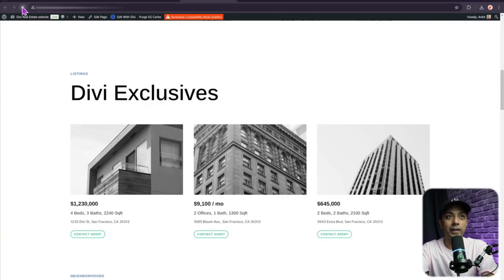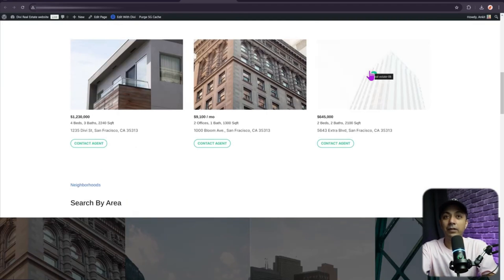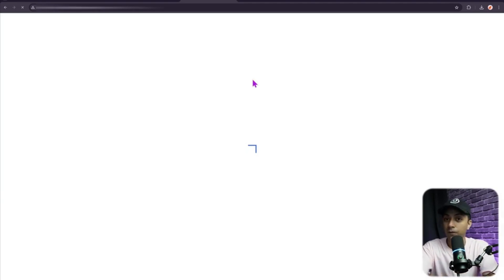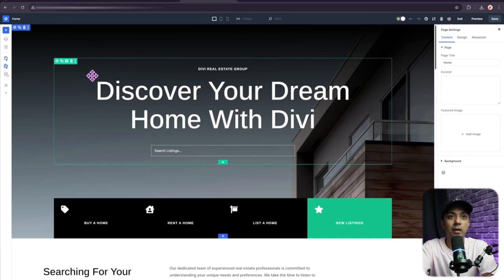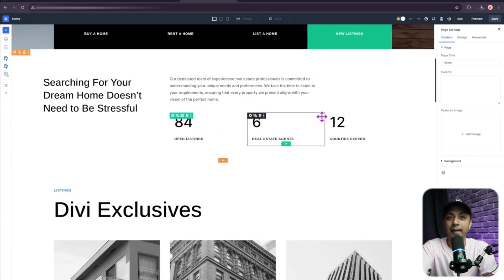The migration takes just a few seconds and converts all DV4 module structures into DV5. Coming back to the front end and refreshing, we can see that everything is perfectly fine. Clicking 'Edit with Divi' loads the DV5 Visual Builder, and all the modules are now in DV5 mode — ready for editing. We would highly recommend waiting for the public beta before migrating production sites.